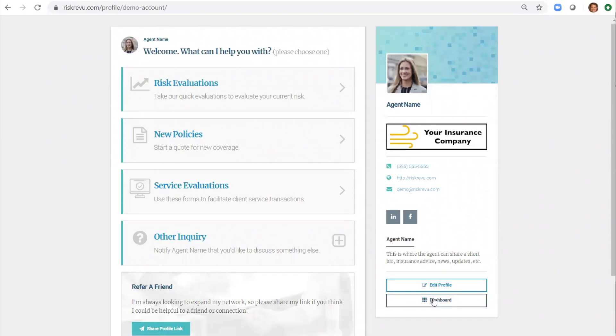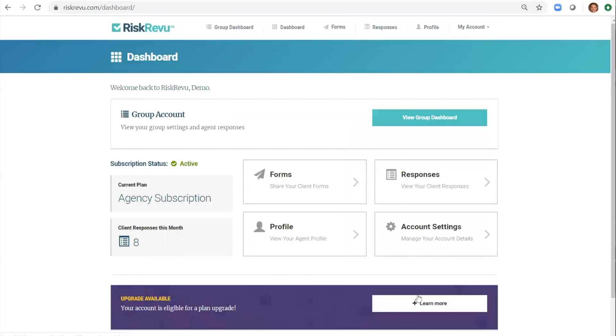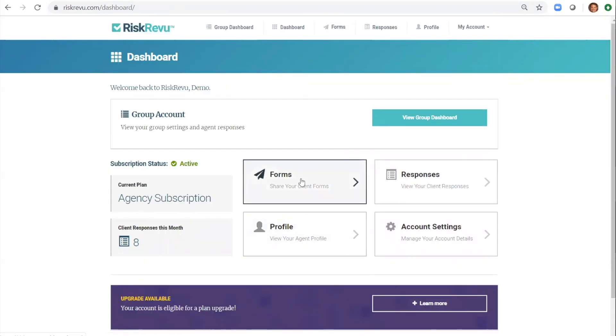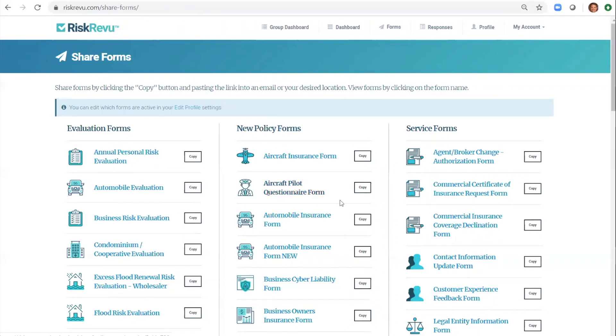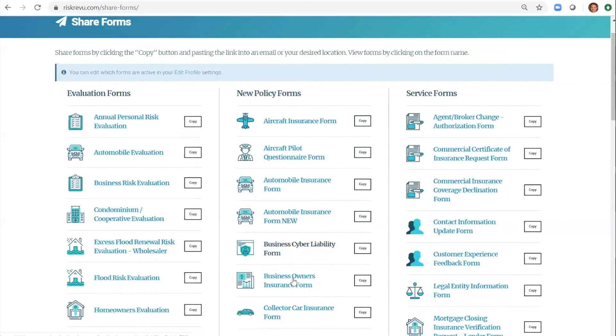Let's head back to the dashboard now to show you the rest of the user experience. Click on the forms button and you'll see all the forms that you just selected. Here you can copy the links to these forms to share them in an email with a client. You can also click on the name of the form to preview the questions within that form.